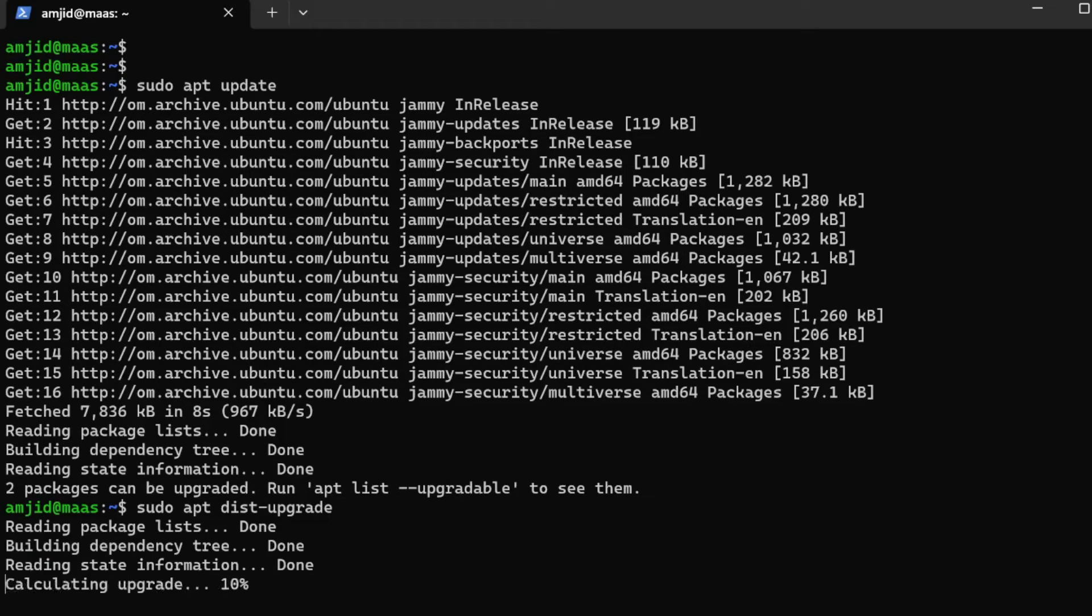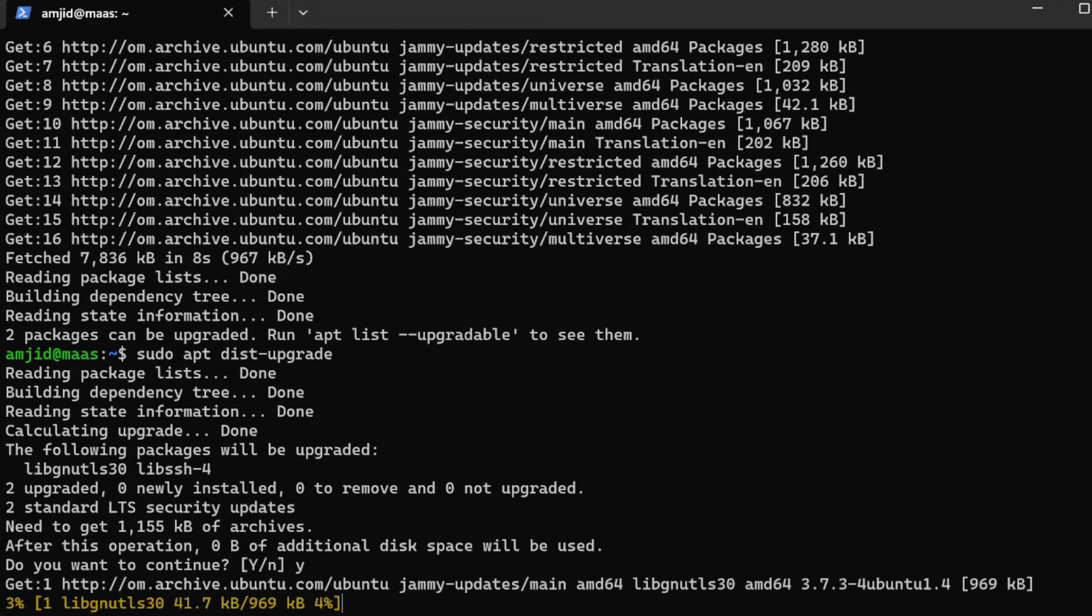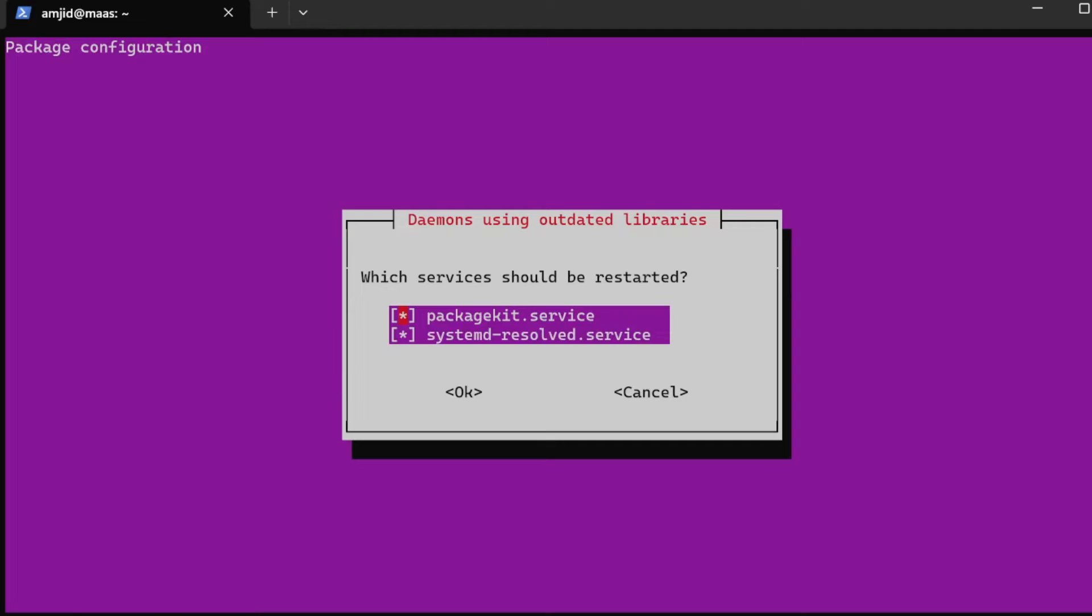I'll be doing sudo apt dist-upgrade. It will upgrade those two packages which are available to be upgraded. Now it has been upgraded.